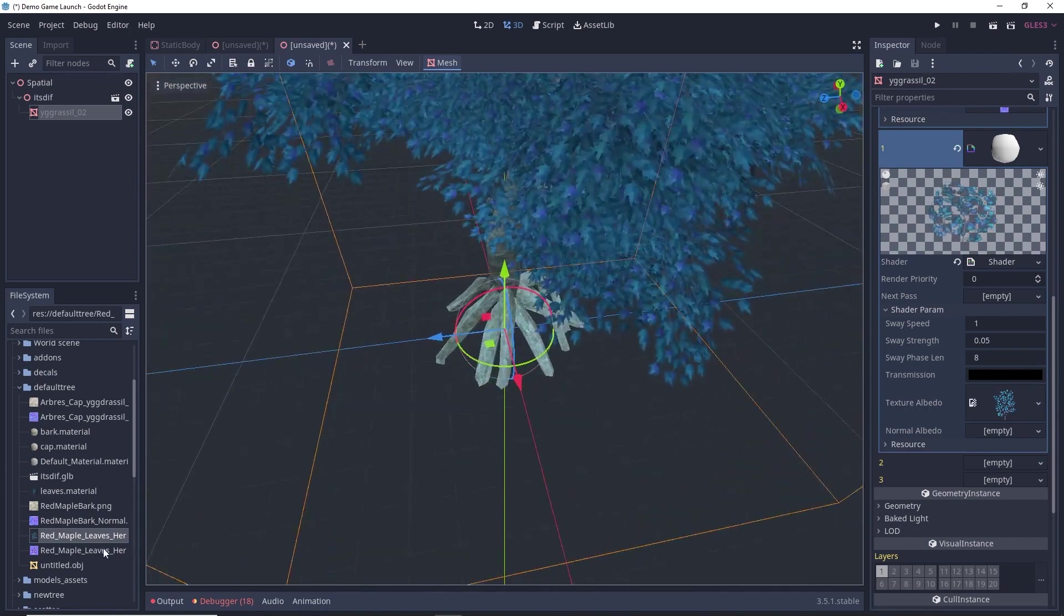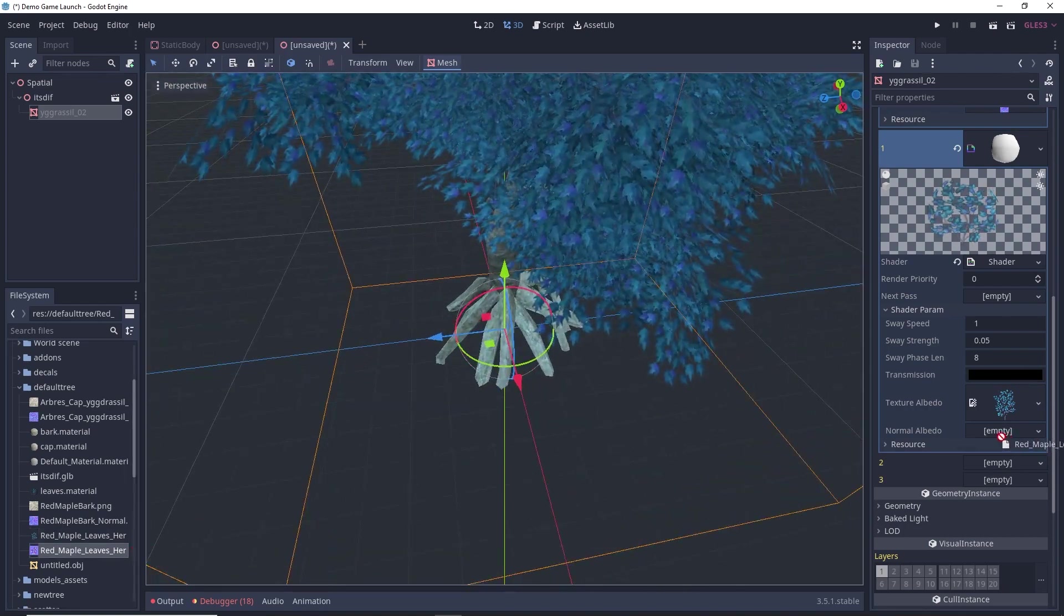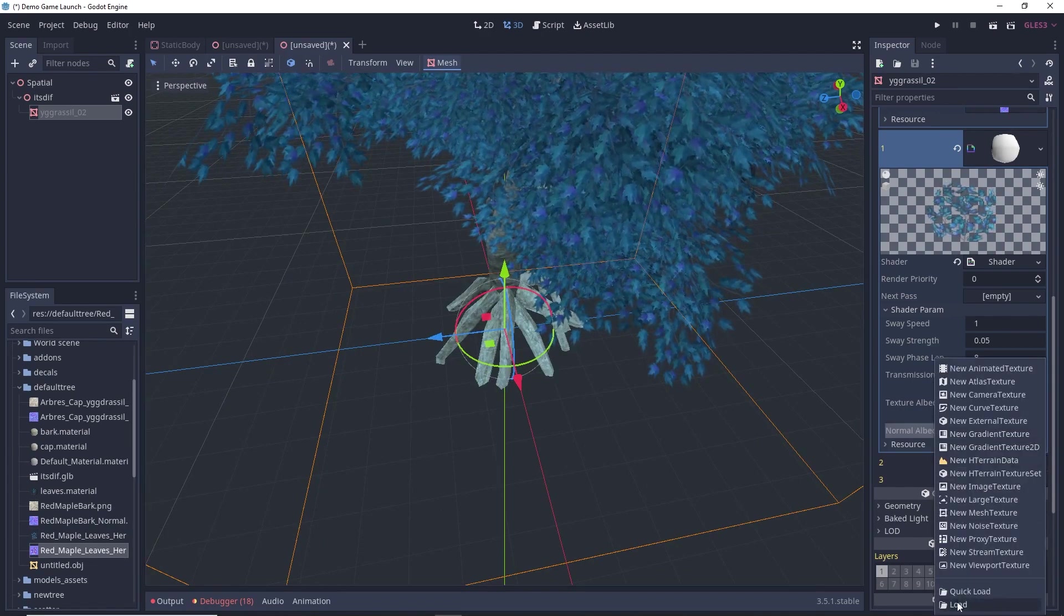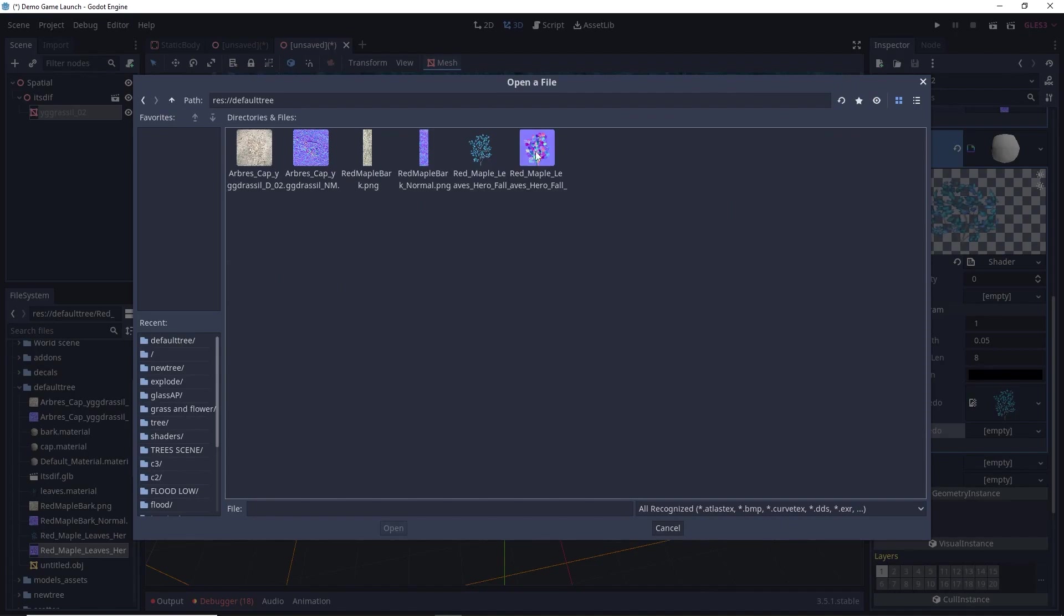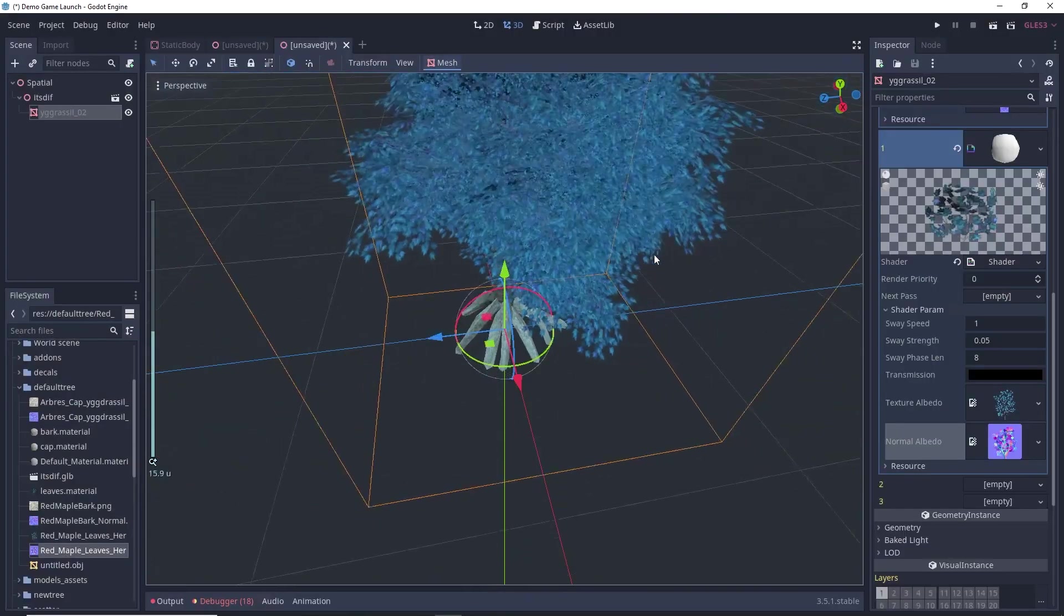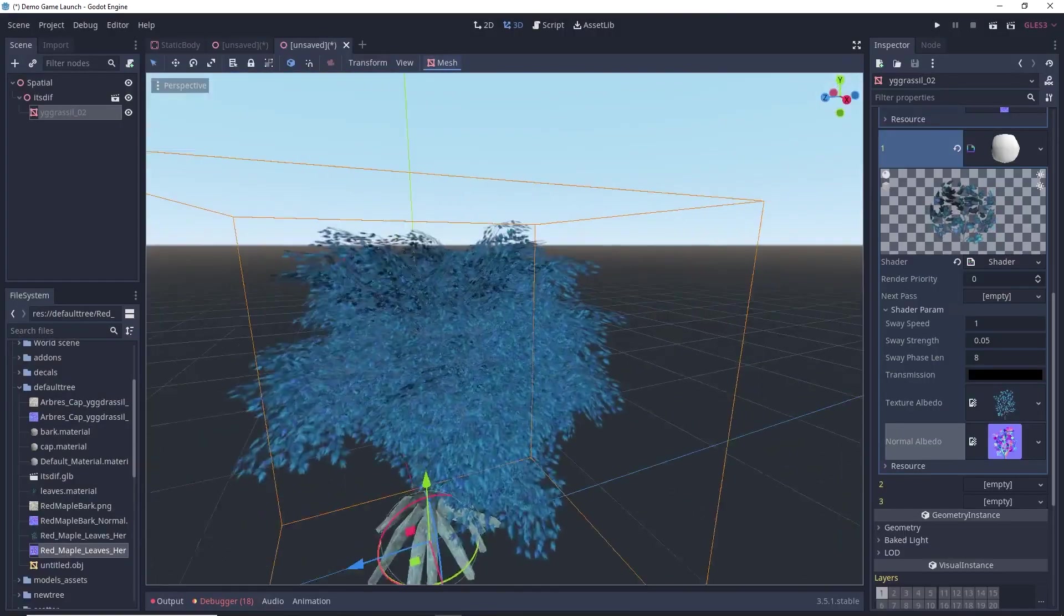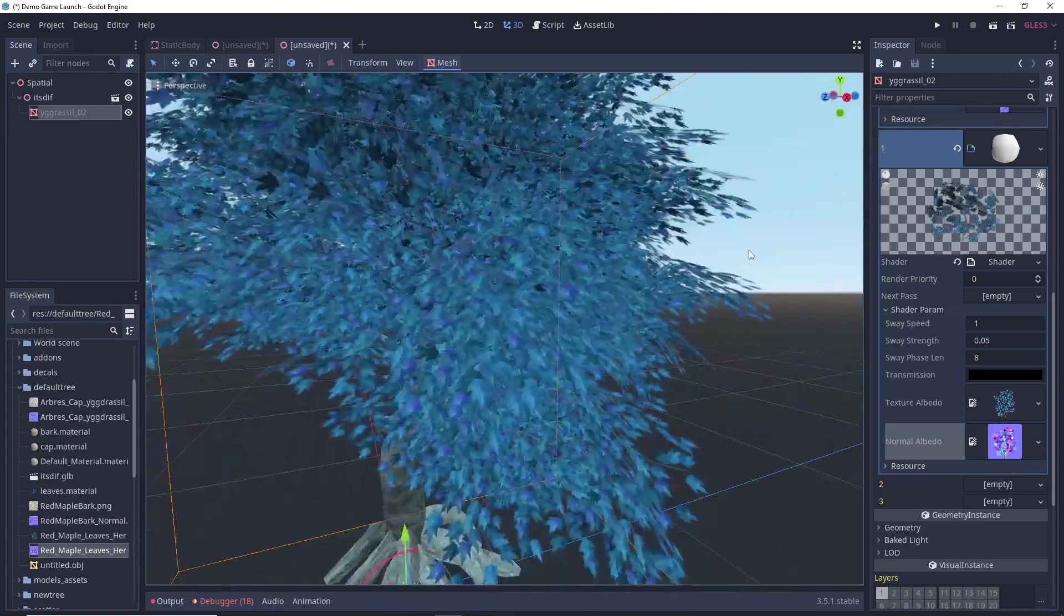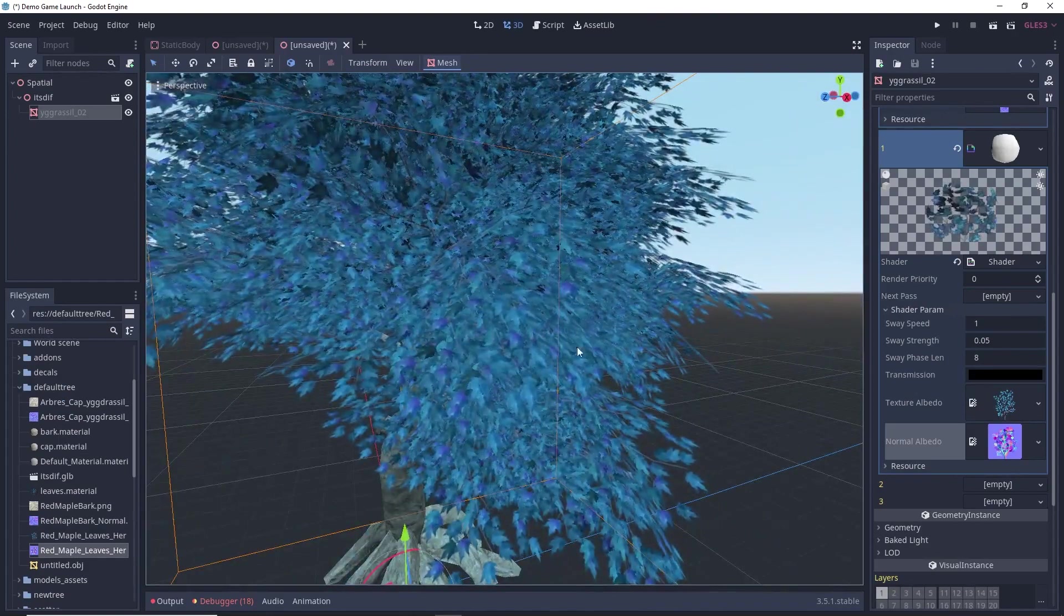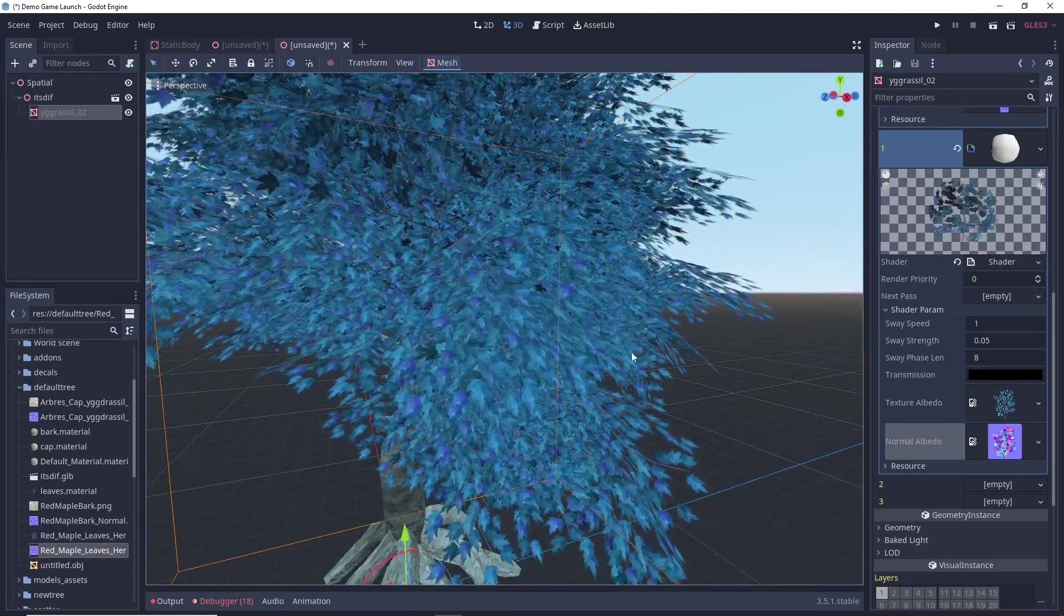Sometimes you will notice that dragging and dropping the normal map doesn't work. So, you can just load it manually. So, once everything is finished. Now, you can see our leaves are moving at quite slower speed.